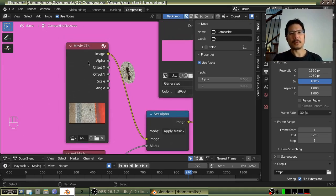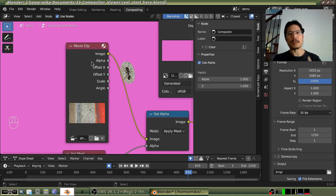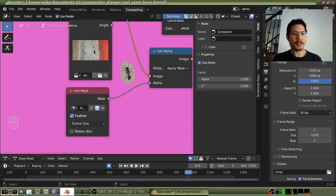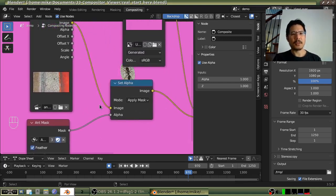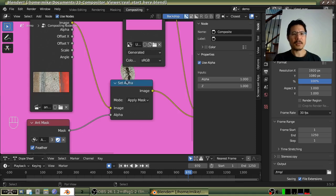Starting with this one here is our movie clip node — this is how we are feeding the editor the video file that we want to work with. Panning down you can see we have a mask node; this is how we are getting the mask that I had created in the movie clip editor so that we can apply it to the video. Both of these nodes feed into our set alpha node, and by doing so that's how we can show just the ant within the video and not everything else.